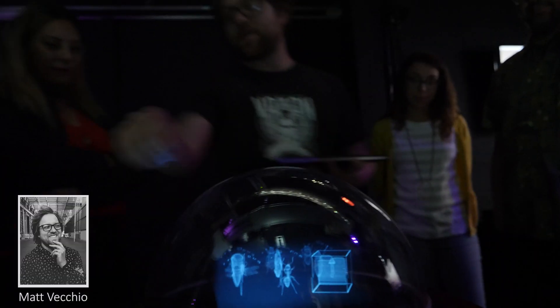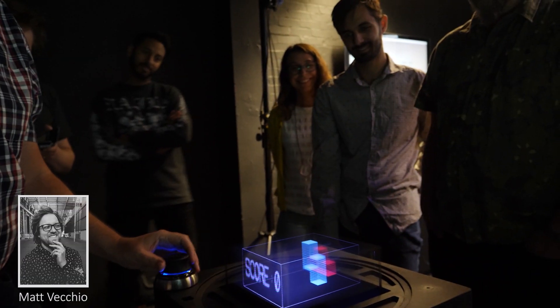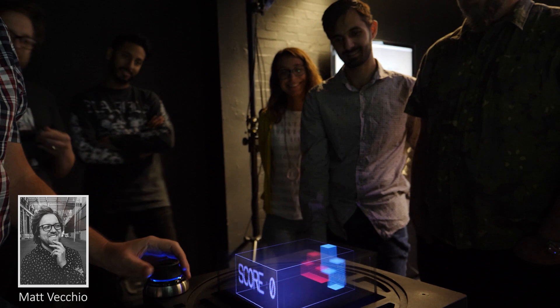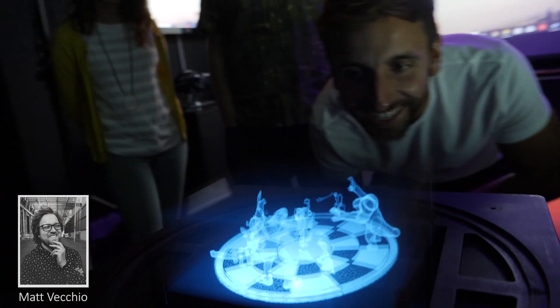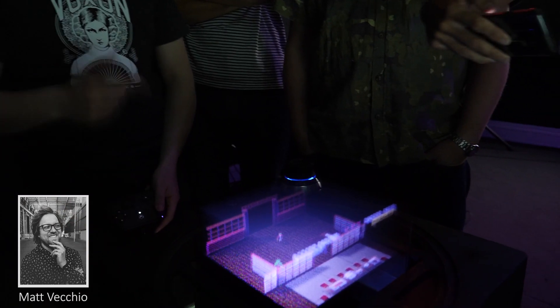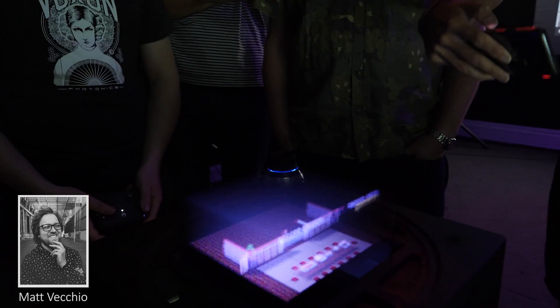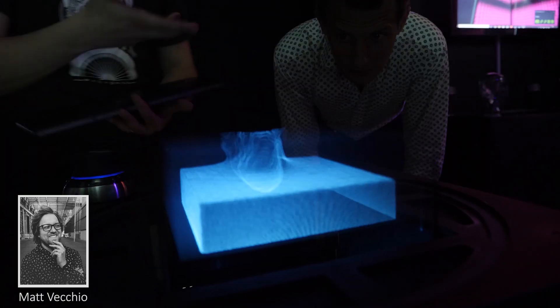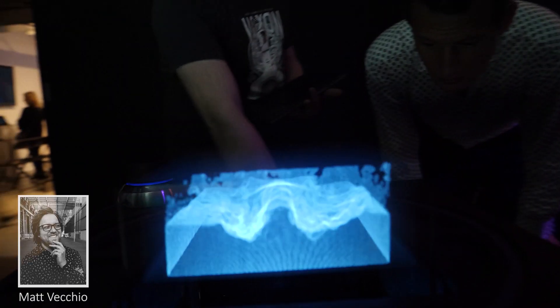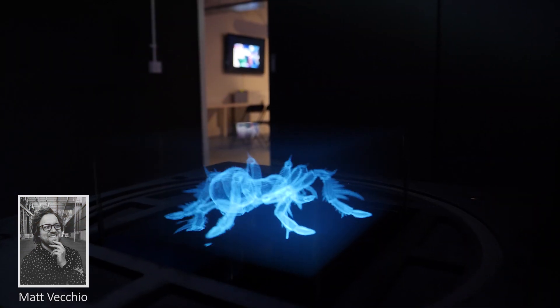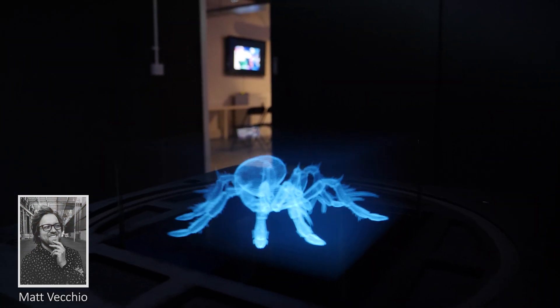Hello everybody, my name is Matthew Vecchio and before we begin our first episode of Volume 1, I feel I need to explain a few things first. I've got to set the scene, I've got to paint the picture. Volume 1 is all about Voxon's display technology. Voxon Photonics is a company that I'm involved with and we are the creators of the world's most advanced volumetric display.